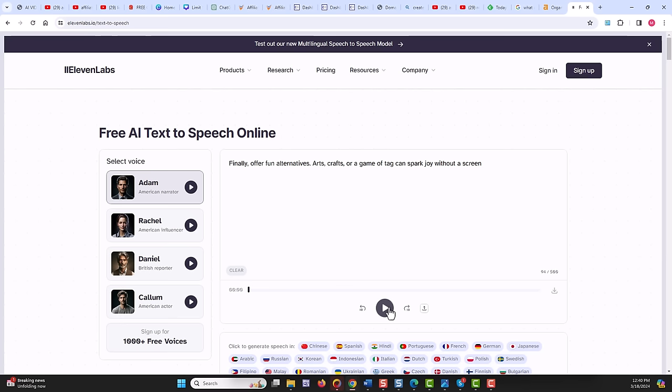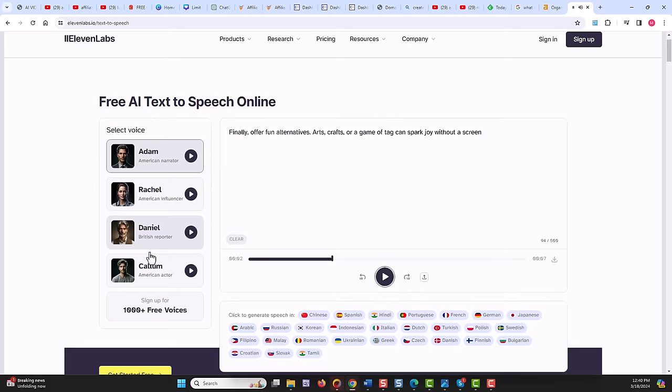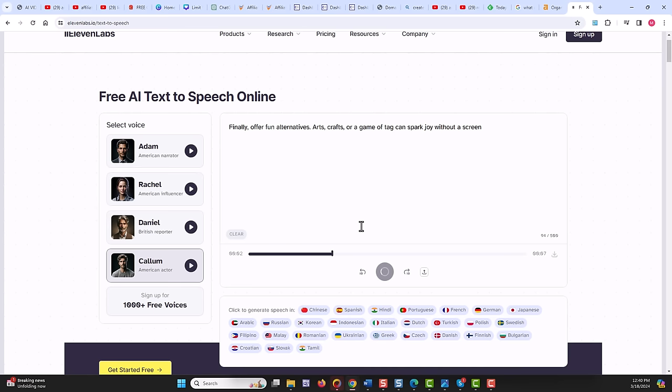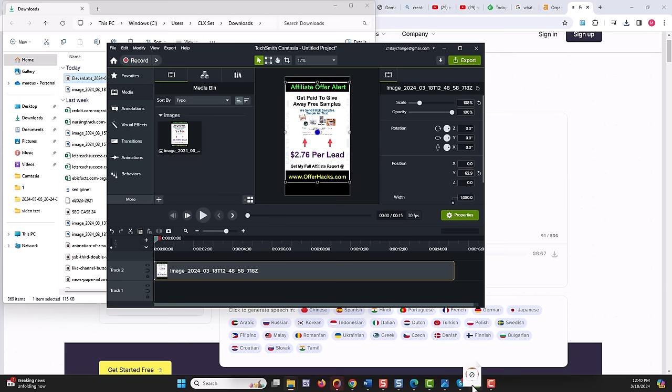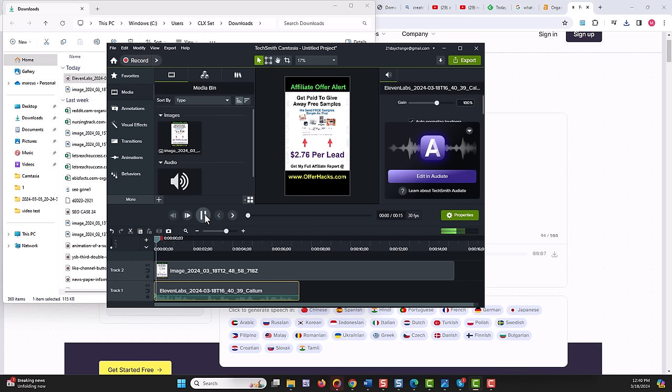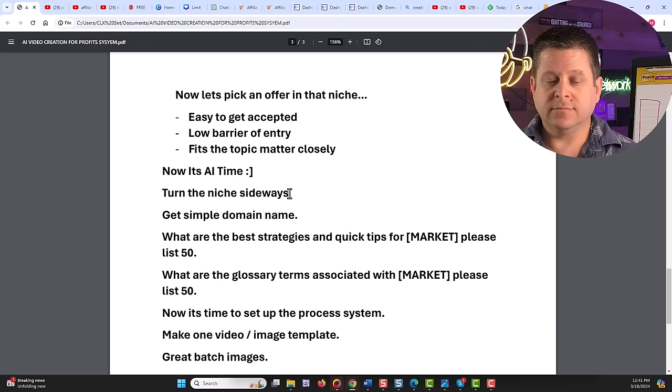Finally, offer fun alternatives. Right like this. Or you could choose one of the different voices right like this. And then once you're done, you simply download the voiceover right like this, drag and drop it right into your video editing program or Canva, and it'll do the voiceover with your image. Finally, offer fun alternatives. Right like that. Super simple. And doing this is actually very easy.